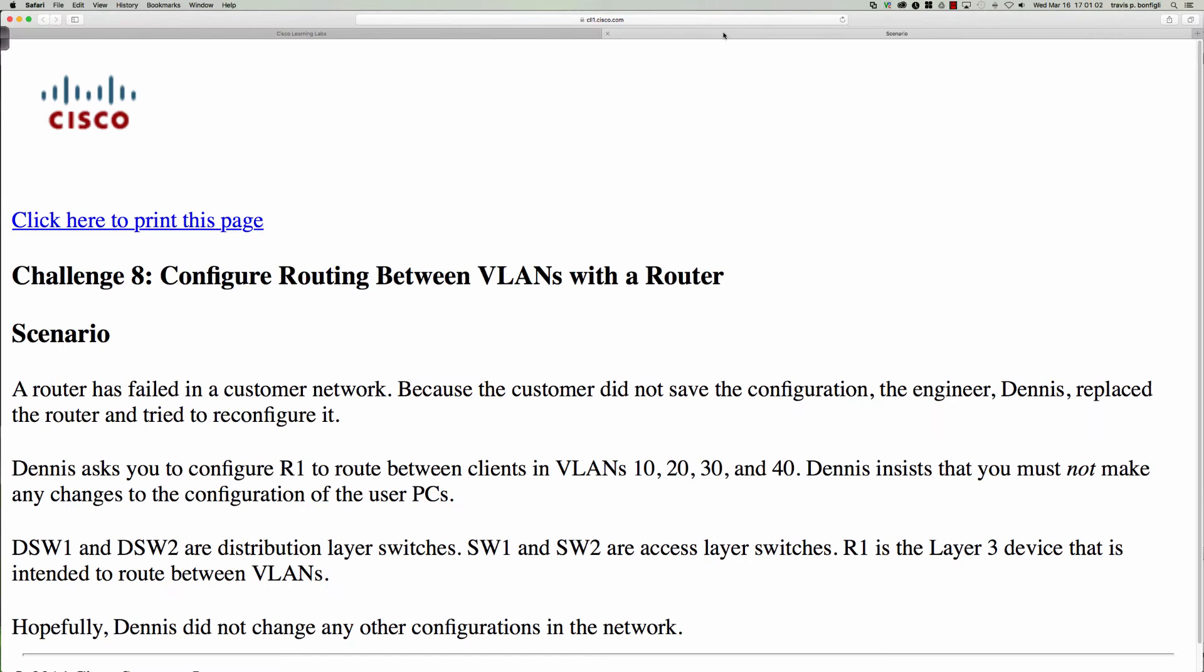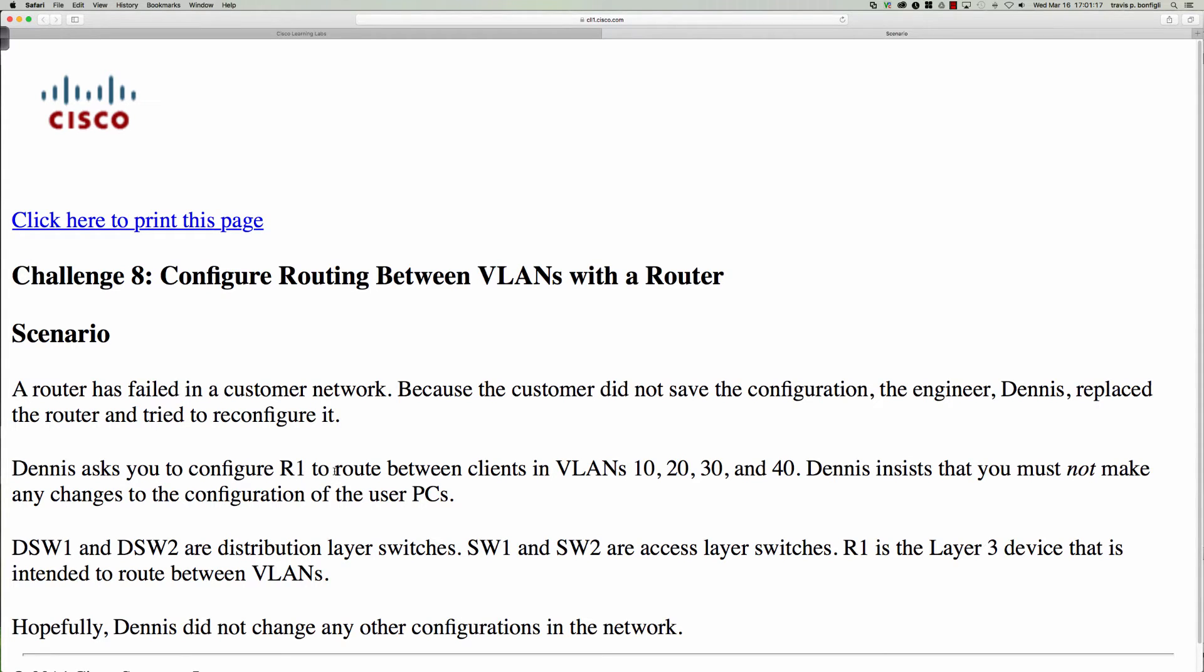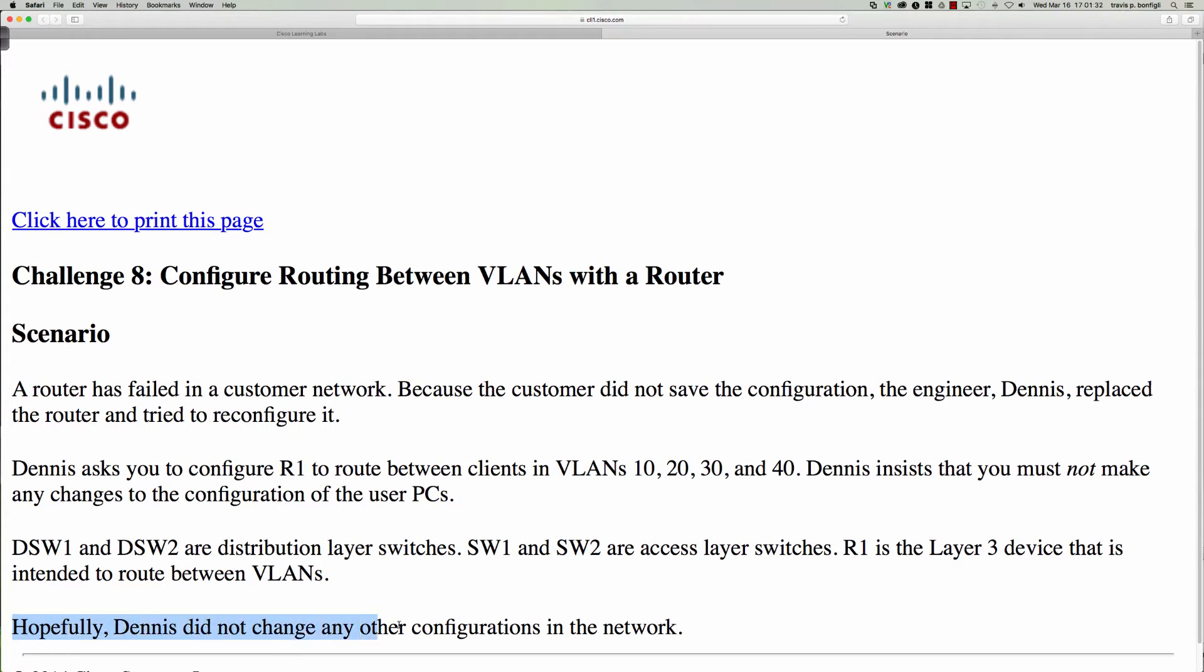If we take a look at the scenario, a router failed in the customer network. Dennis replaced the router and tried to reconfigure it. He asks you to configure R1 to route between clients and VLANs 10, 20, 30, and 40. Dennis insists that you must not make any changes to the configuration of the user PCs. We've got two distro layer switches here, DSW1 and DSW2, two access layers. Hopefully Dennis did not change any other configurations in the network.